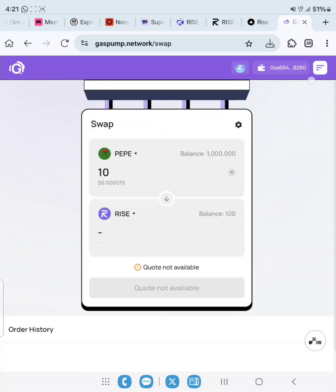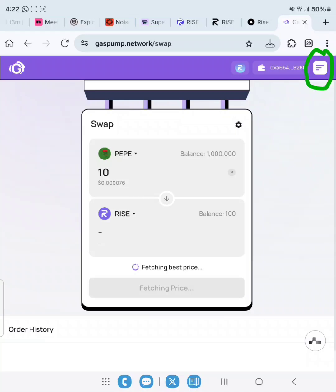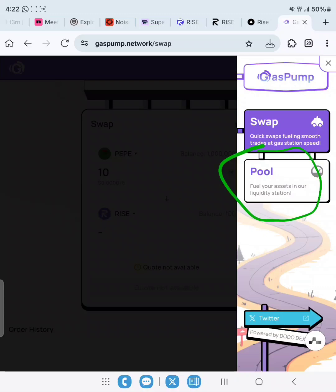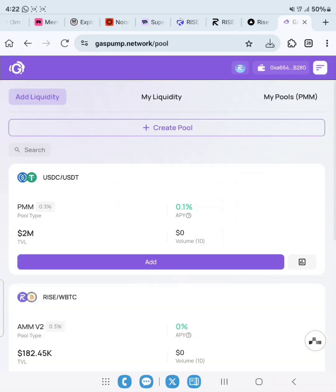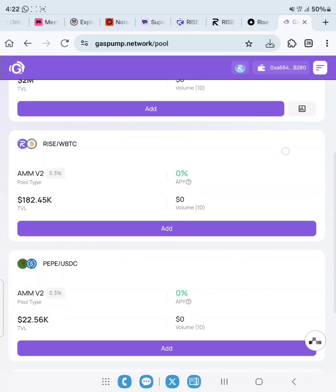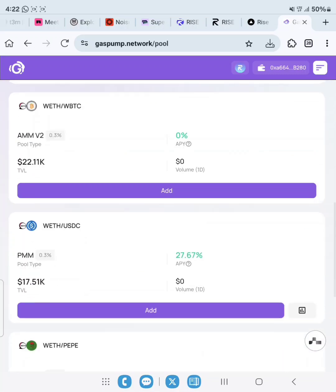Now let's go ahead to add liquidity. Quote's not available. Let's go ahead to add liquidity on the pool. In order for us to be able to add to pool or add liquidity to any pool, click here. Once you click it, you see Pool. Click on Pool.